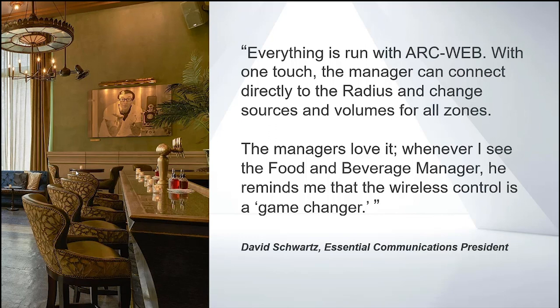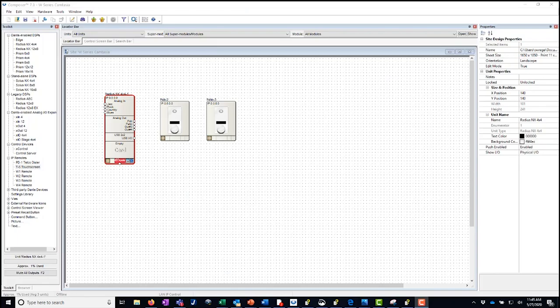Let's take a quick look at how to program ArcWeb. We're in Composer software and we're going to program two separate instances of ArcWeb. Remember, you can also use this in Jupyter and ZoneMix as well. Today we are focused on Composer.